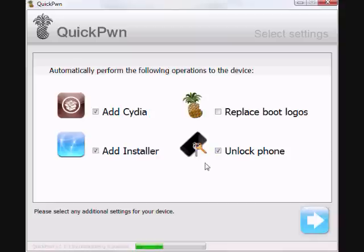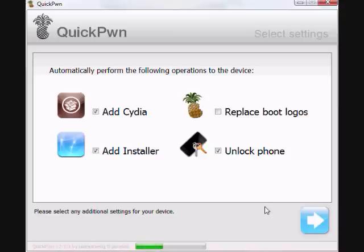But unlocking, that's only just for the iPhone first generation. So do not click it if you're on a 3G. Can't stress that enough. Alright, I'm going to click next.